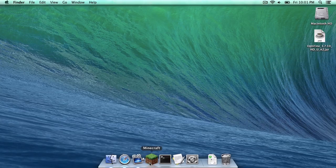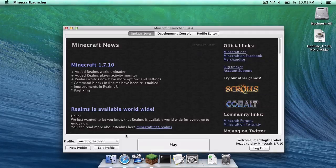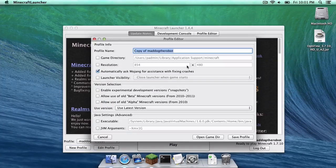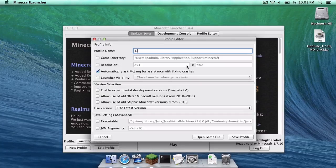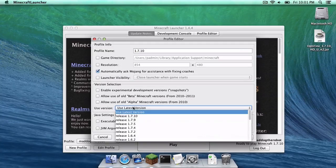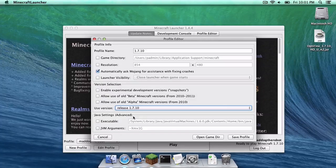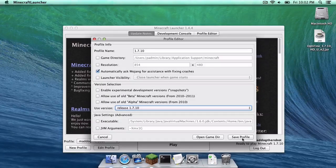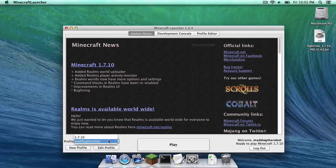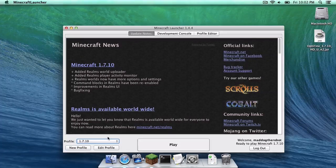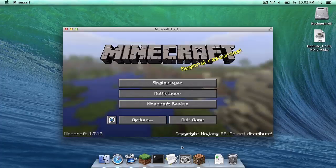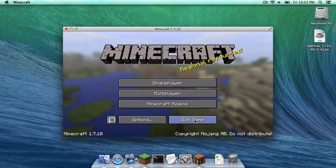So the first thing you want to do is open up your Minecraft application, head to new profile, let's call it 1.7.10, and let's use version 1.7.10 and then click save profile. Let's switch to that profile and click play. Once that is done, quit the game.